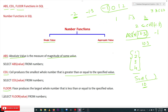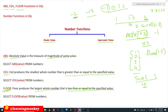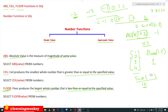Similarly, FLOOR produces the largest whole number that is less than or equal to the specified value. For example, FLOOR of 1.3 — the whole numbers that are less than 1.3 are 1, 0, minus 1, minus 2. We have to produce the largest among them, which is 1. So the output of FLOOR of 1.3 is 1.